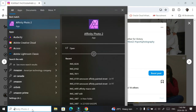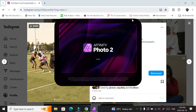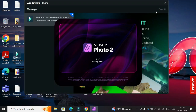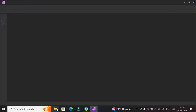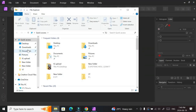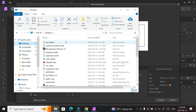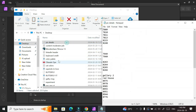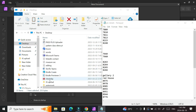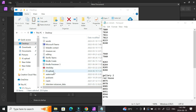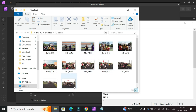First, open up Affinity Photo. While that's opening, pull up the pictures you want to post. I have them separated in a folder — I have different sets of pictures I want to post with this method. These are the pictures I want to post, but I'm not posting everything, just a few in different ways.